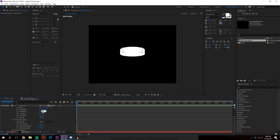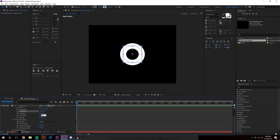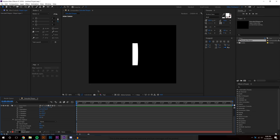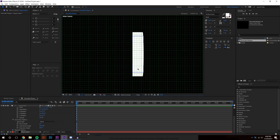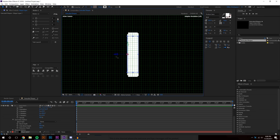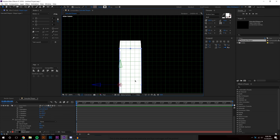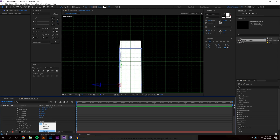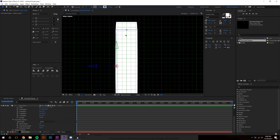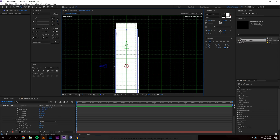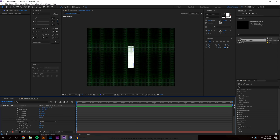I'll set the X rotation to 0 and change the Y direction to 90. You can see it's not quite centered in the composition — with grids on, it's clear it's offset because the extrusion goes in one direction rather than from the center point. There's no built-in option to extrude from center, so I'll just move it over until it looks centered, then press Y and move the anchor point so it rotates about its actual center.